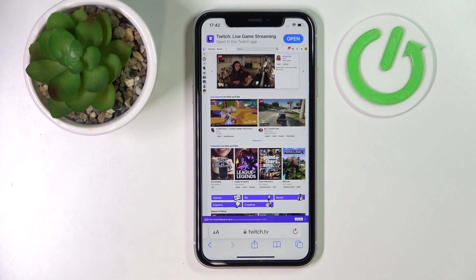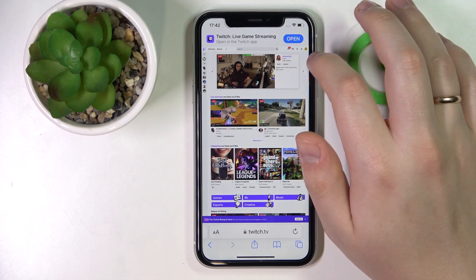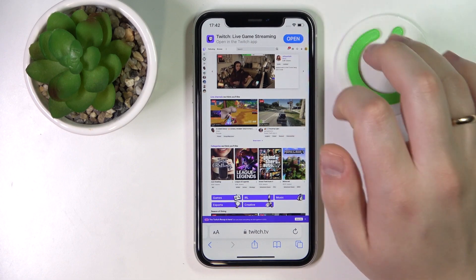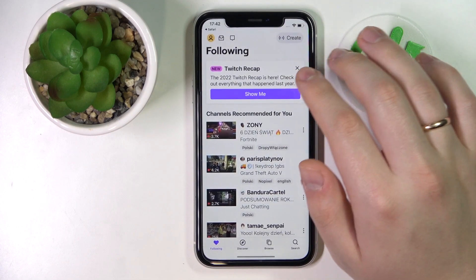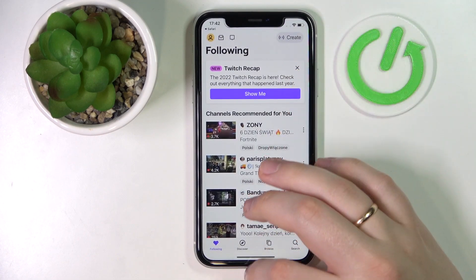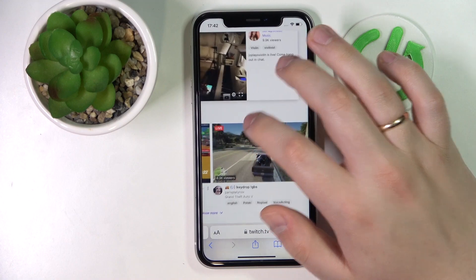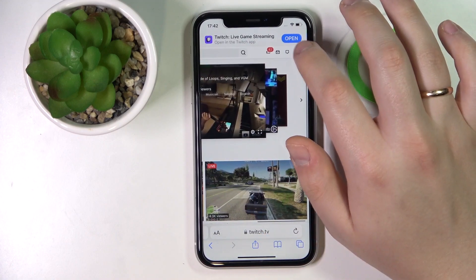Open up the desktop version of the Twitch website at twitch.tv. Then at the top right corner, tap on your avatar — make sure to log in first, of course.